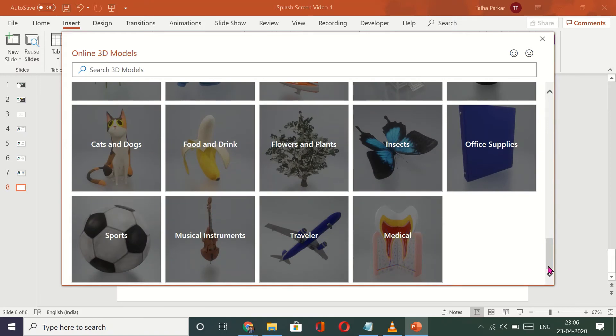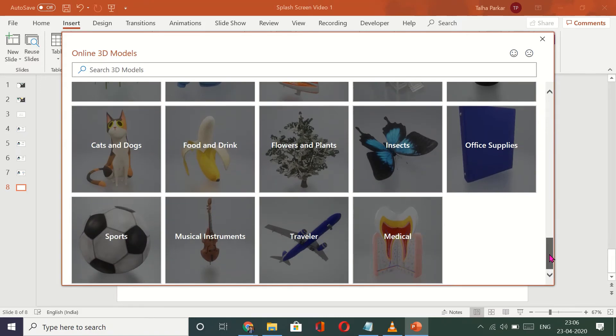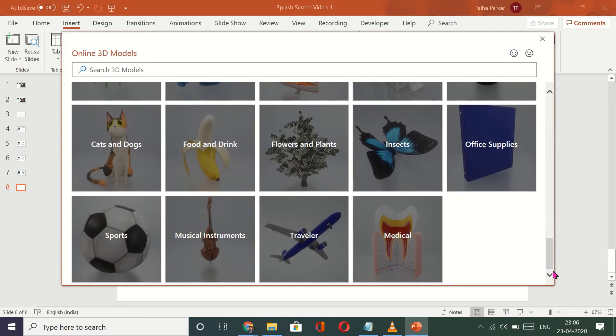PowerPoint has upgraded over the years and this is available in the latest Office 365. I don't know if it's available in the previous version, but in the Office 365 that I have it is surely available.